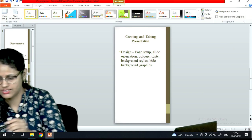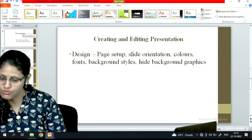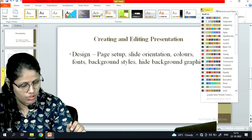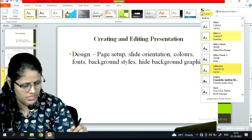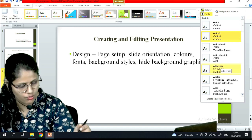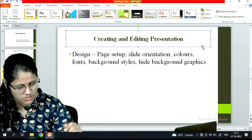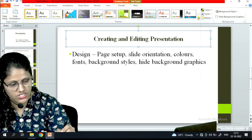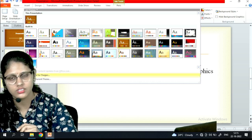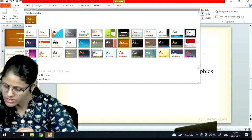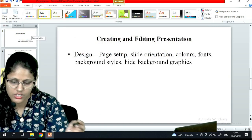Under slide orientation you can choose portrait or landscape. For colors, choose whichever color scheme you want. For fonts — for example, Calibri or Adjacency — the font changes accordingly. You can also apply effects. Available themes are the built-in ones; if you want a new one you can browse for it. Select none if you don't want any theme.